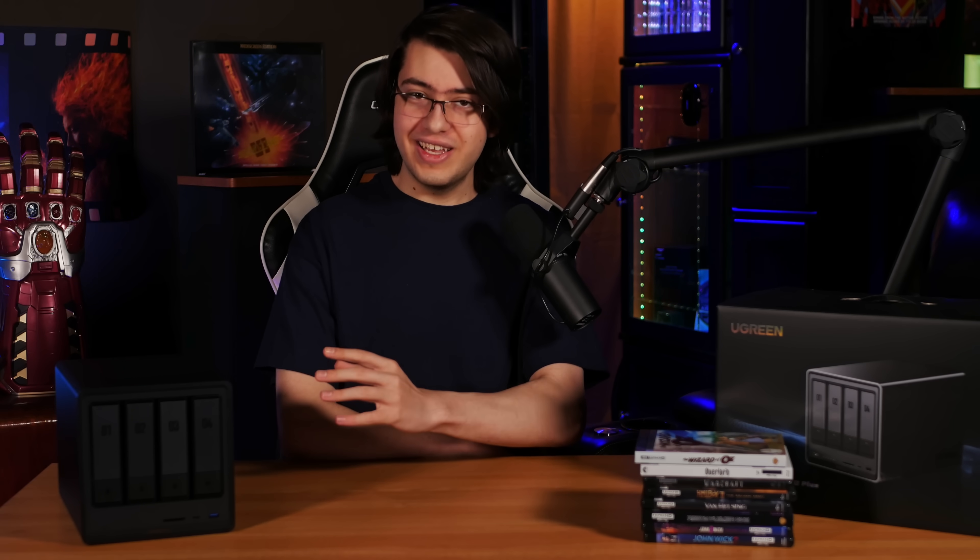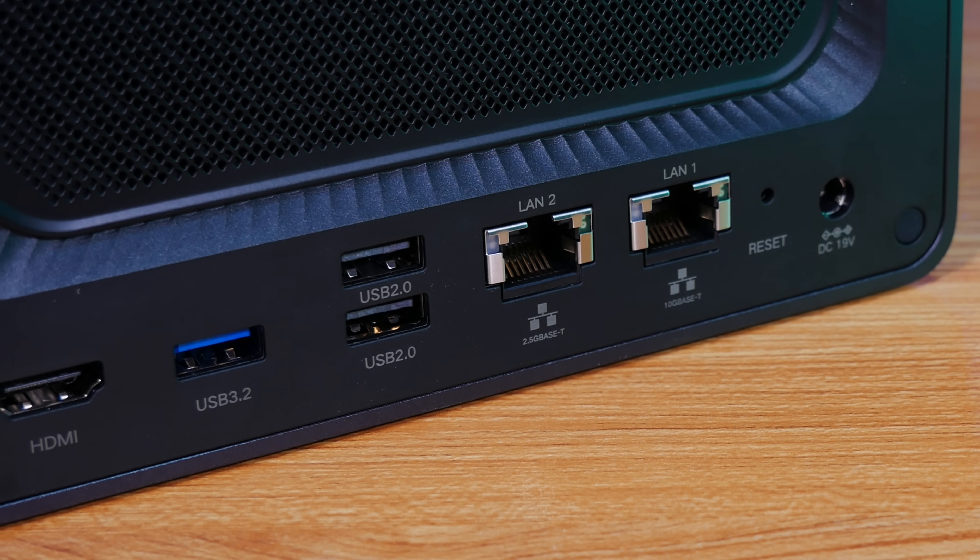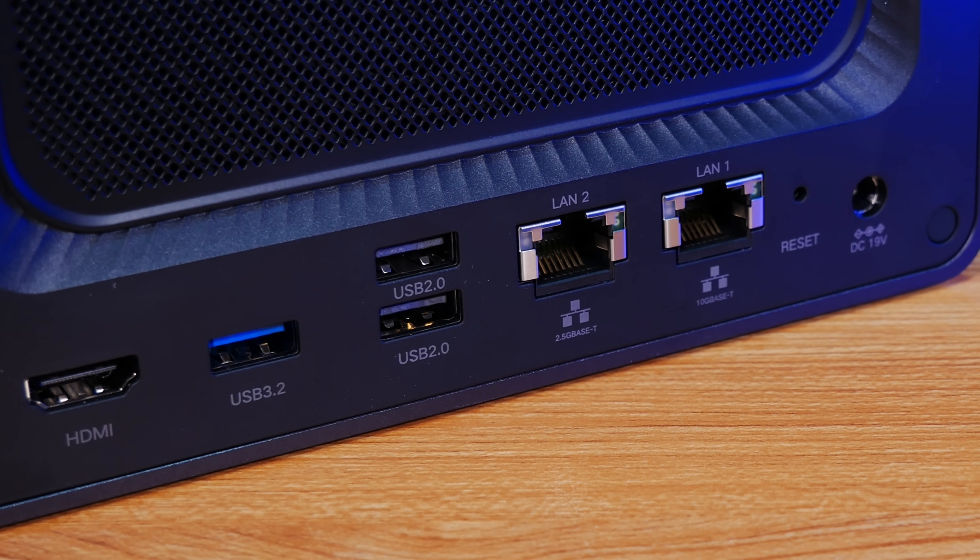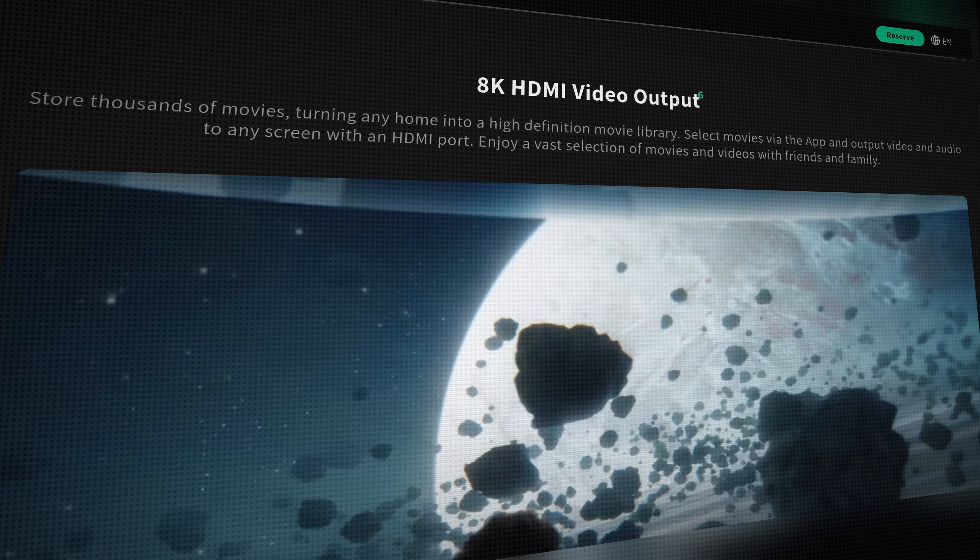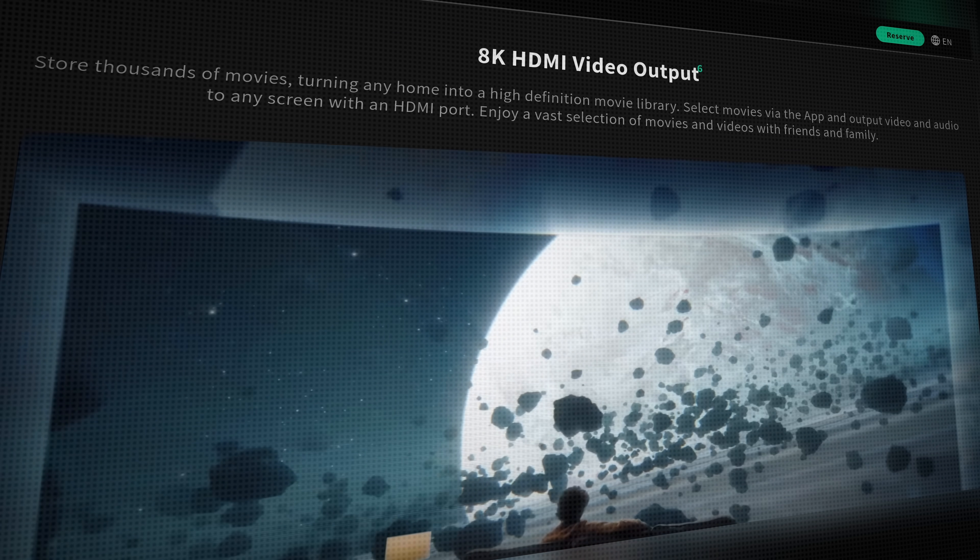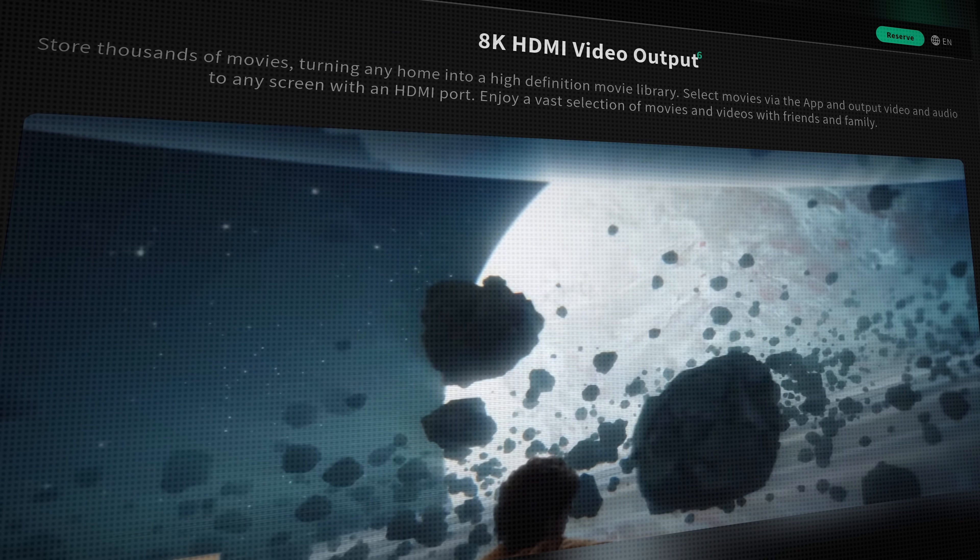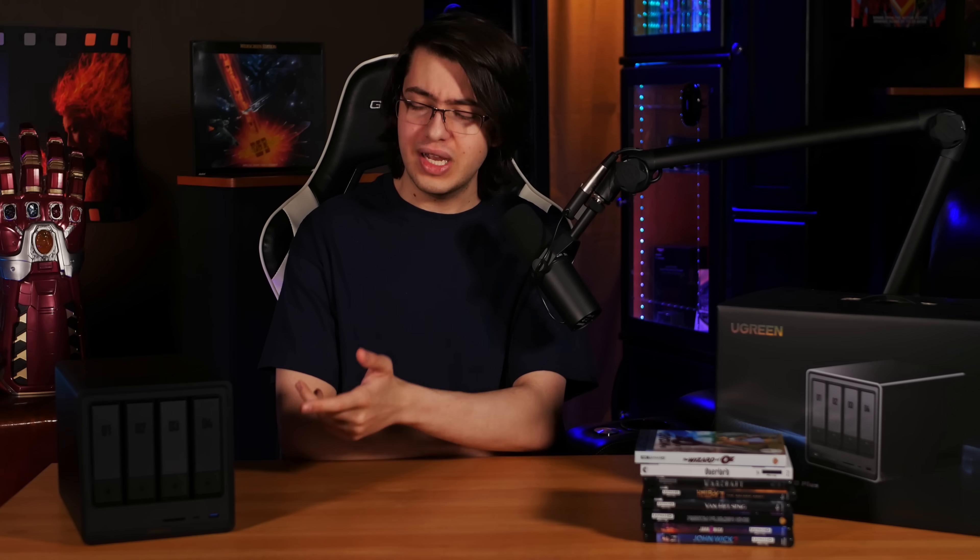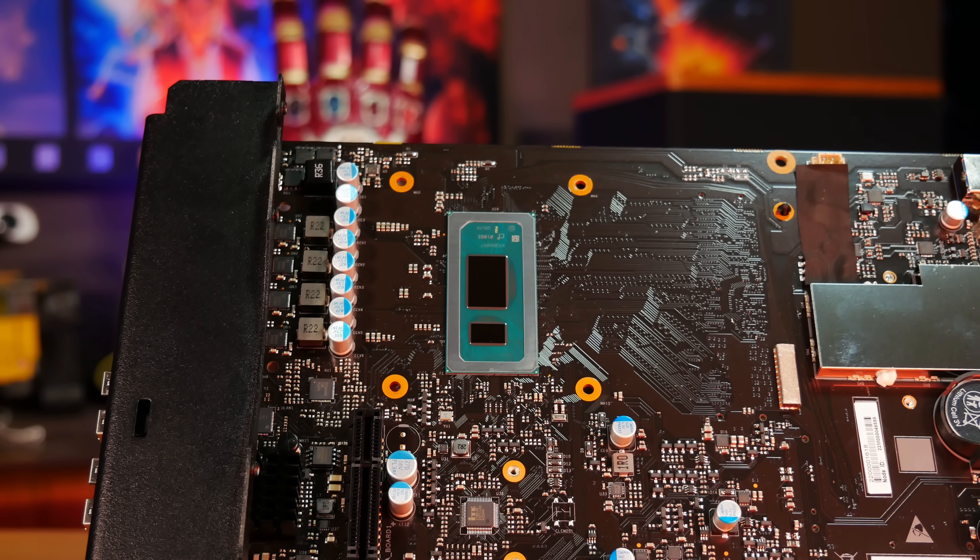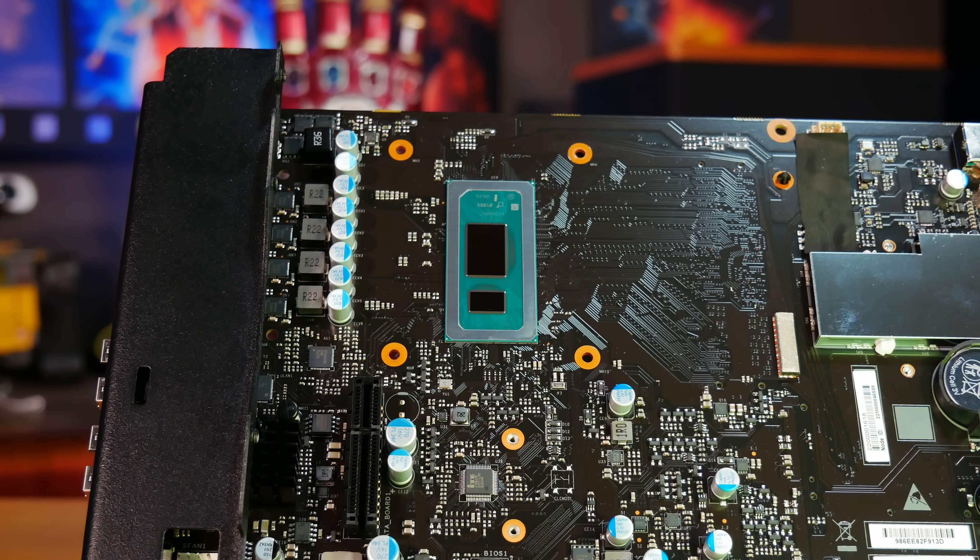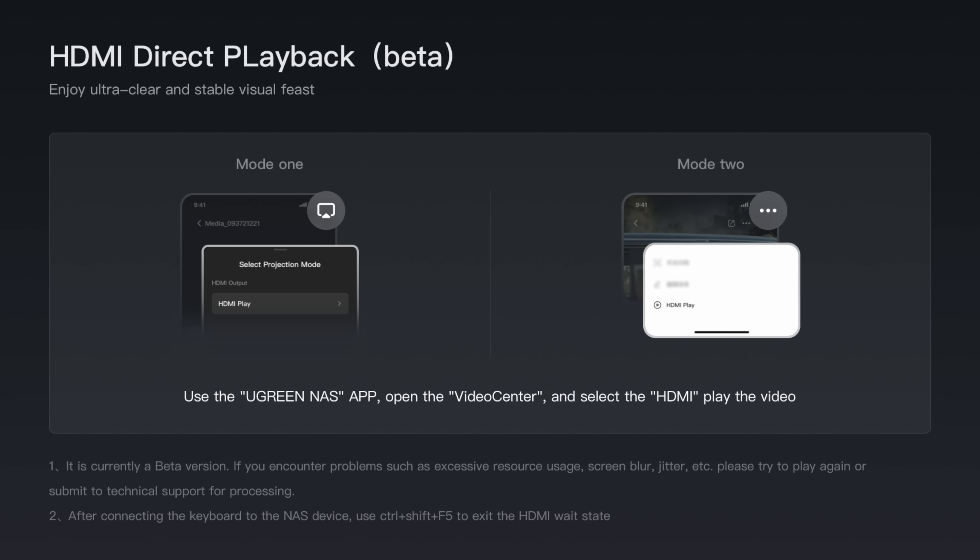With that done, one thing that we've been really interested in testing with this NAS is its ability to play movies. One feature that Ugreen has been pushing pretty hard with this series of NASes is the inclusion of 4K and 8K capable HDMI ports. That's because they have this really unique feature where you can directly playback MKV files stored on the NAS using the integrated graphics of that Pentium Gold CPU. All you have to do is plug the NAS into any HDMI port on a TV or monitor, and you'll get this prompt asking you to use the Ugreen app to select a movie and start playback.